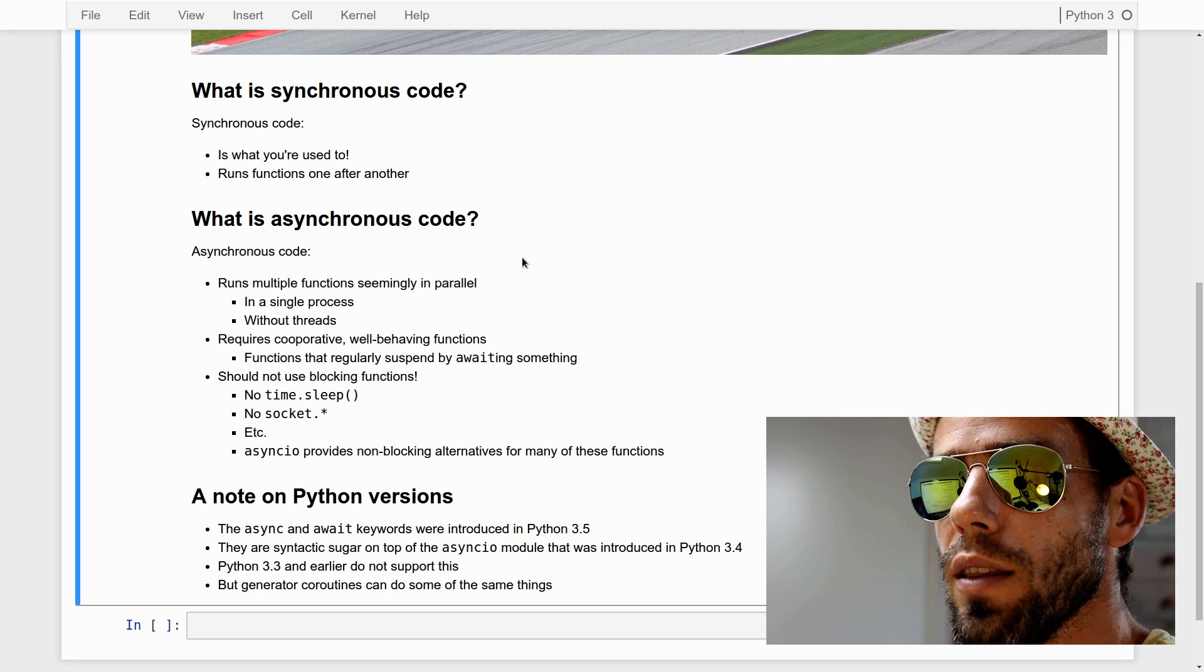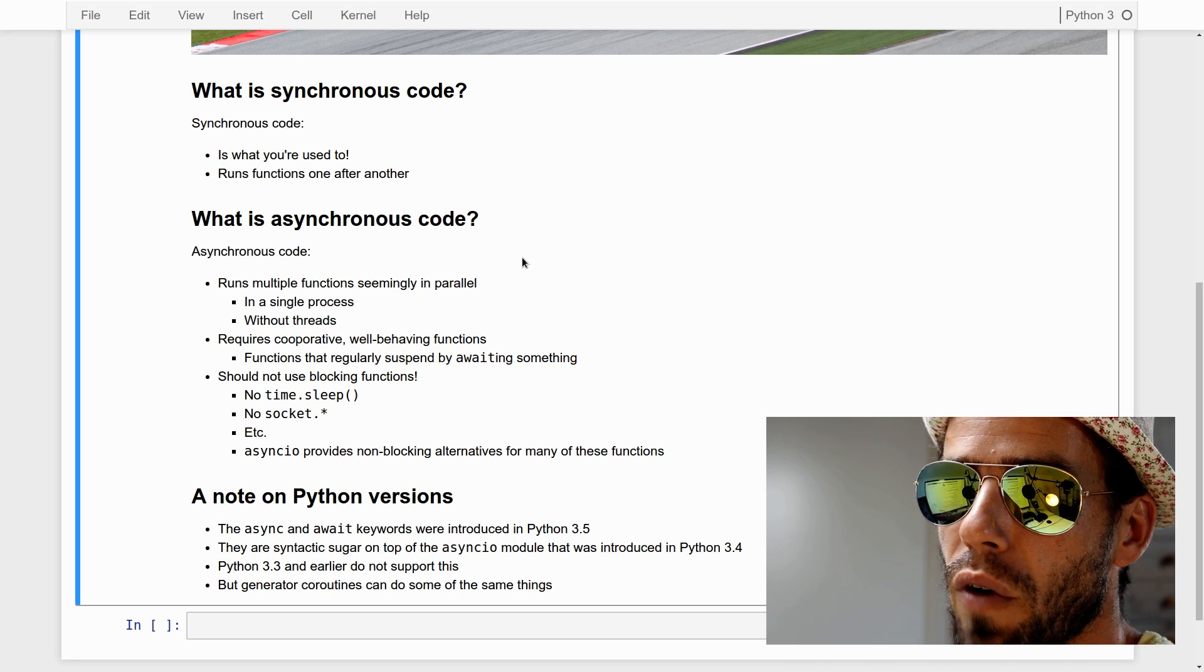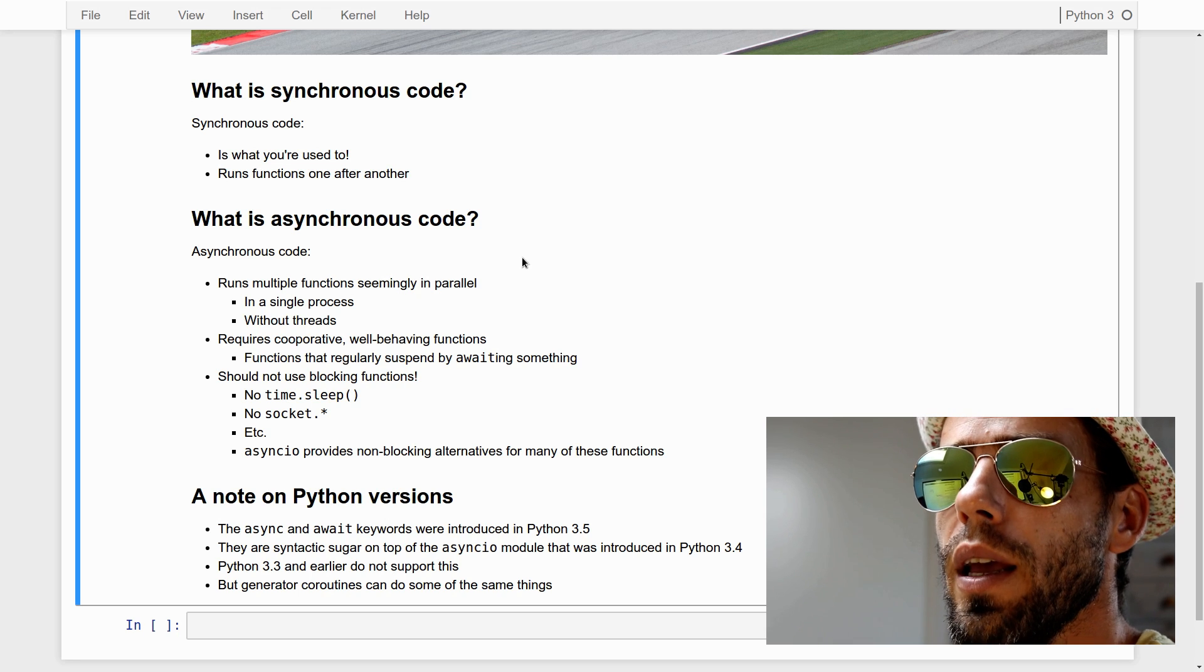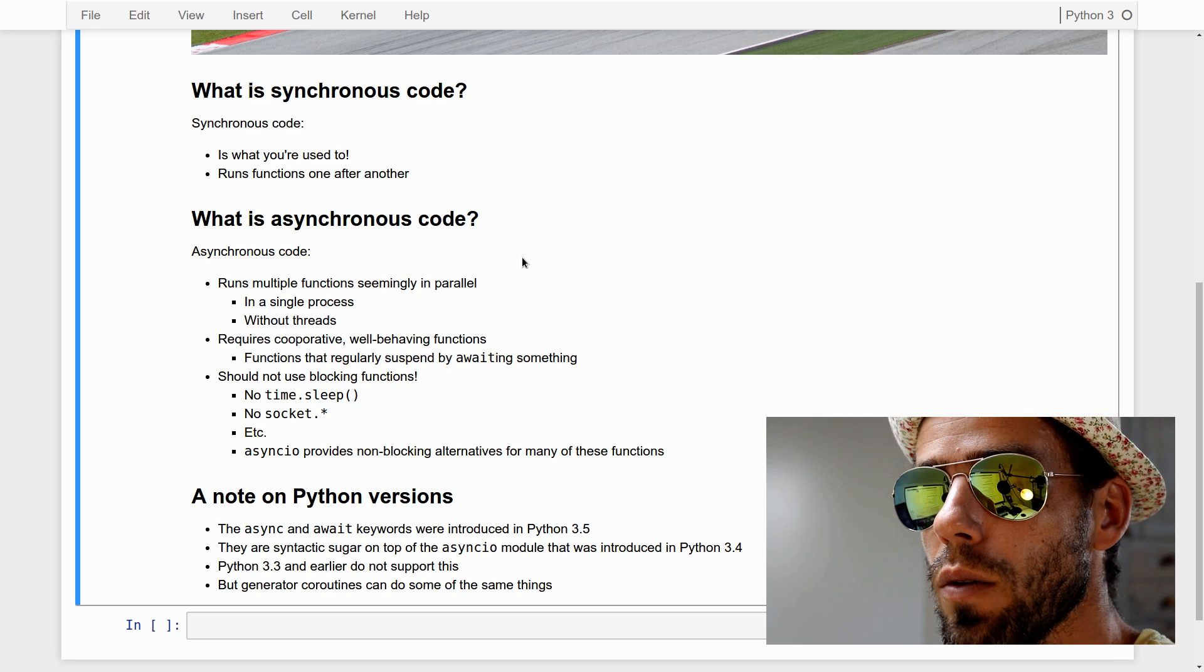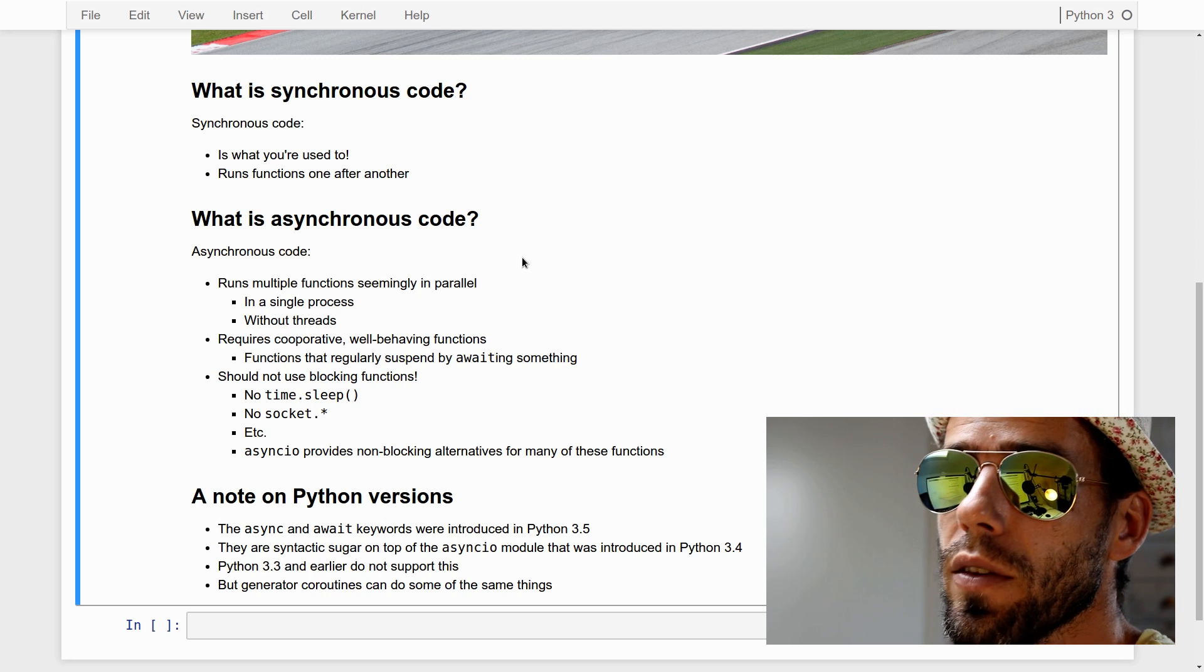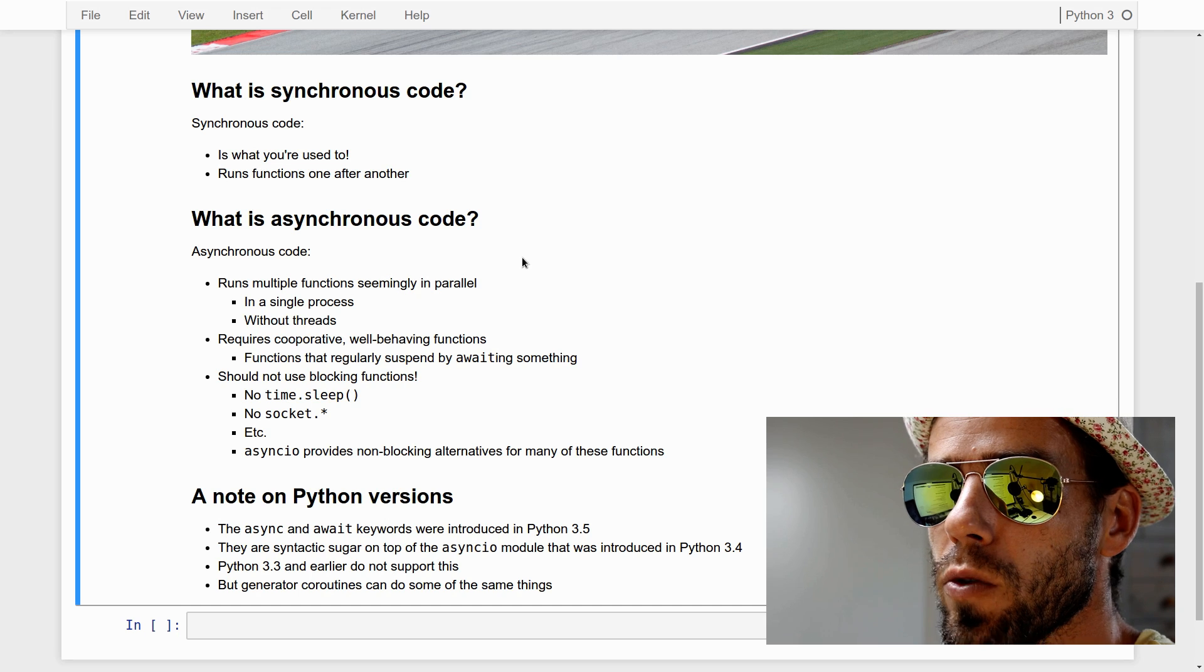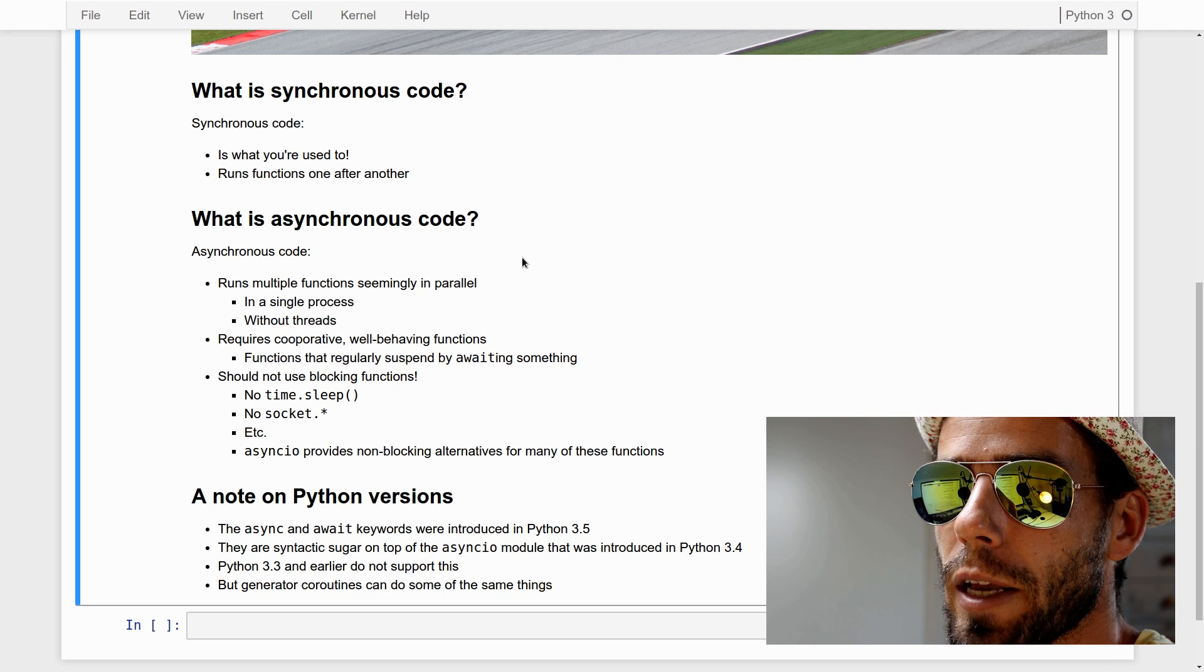Quick note on Python versions. The async and await keywords were introduced in Python 3.5. But the asyncIO module was introduced in Python 3.4. Essentially everything that you can do with await and async can be done with a different syntax using the asyncIO module. But with Python 3.3 or earlier versions, you cannot do this at all.